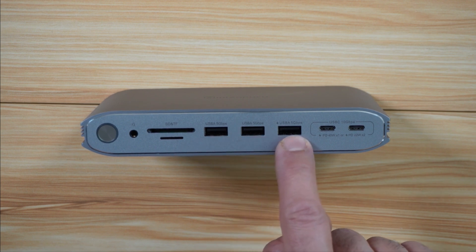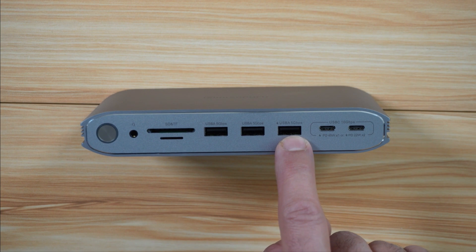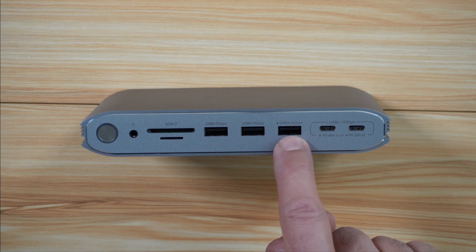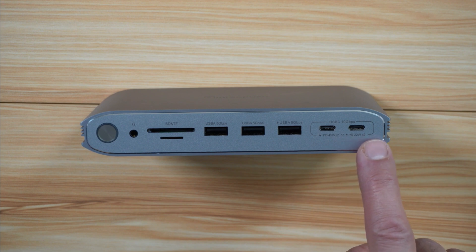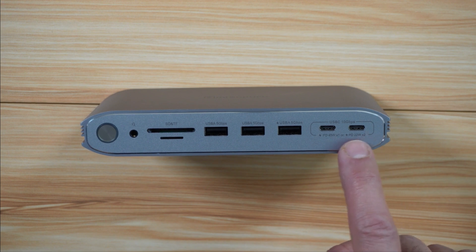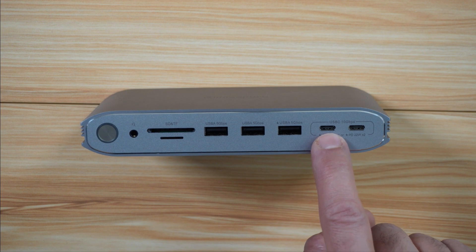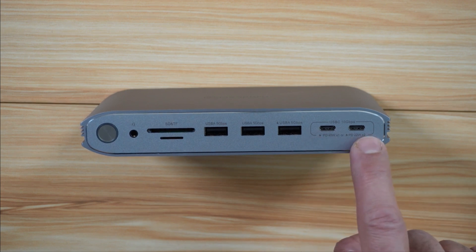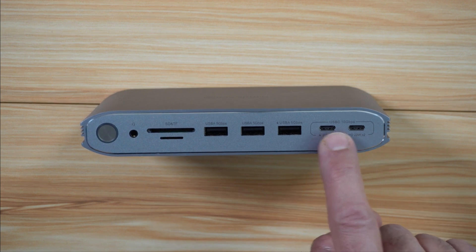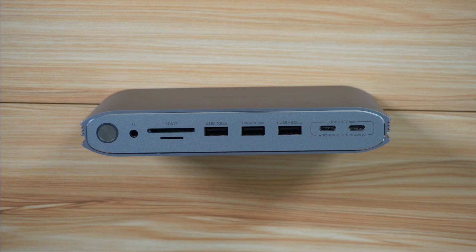This here is USB-A 5 gigabits per second with 7.5 watts charging power. These two ports are USB-C 10 gigabits per second with a charging power of 45 watts if you use only one, and if you use both for charging, each can give you 22 watts.